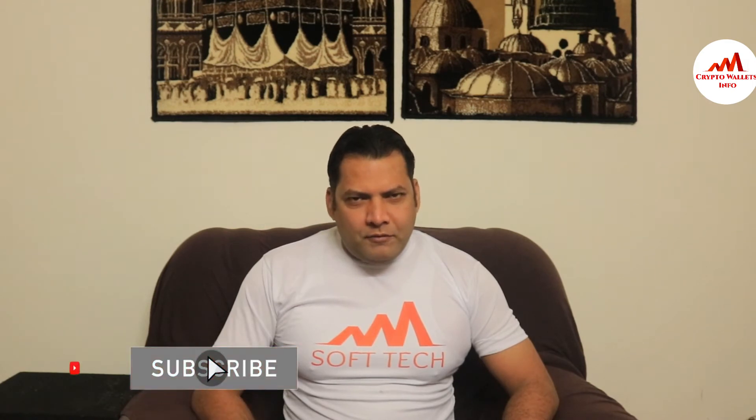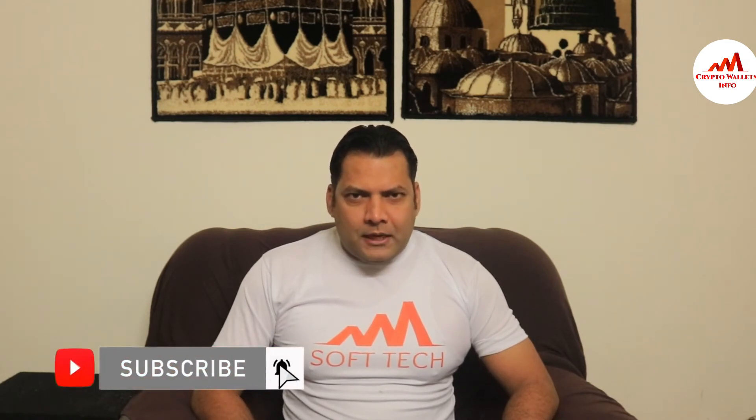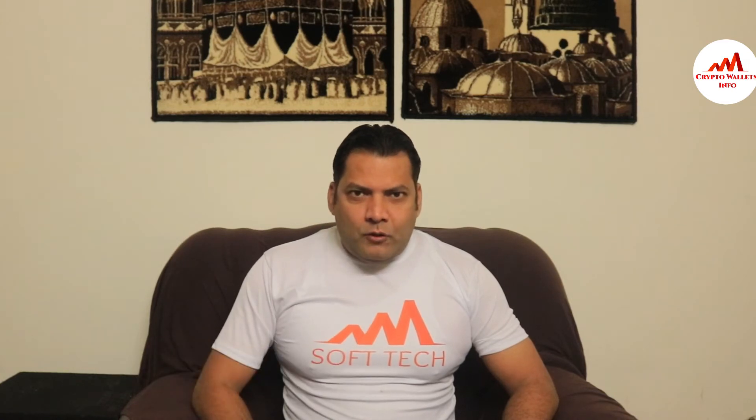So viewers, this video is going to be very interesting for you if you want to get more information about cryptocurrency. You must watch this video till the end and also subscribe to my channel, like my video, share with your friends, and press the bell icon button because this is a necessity for you.